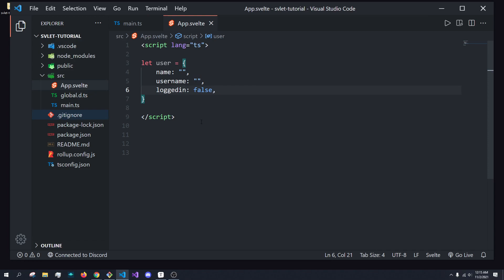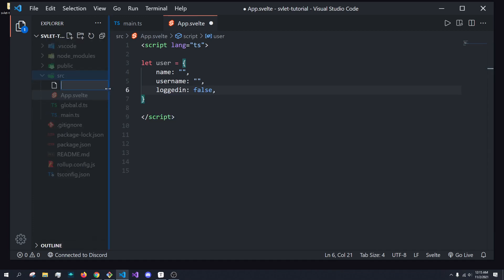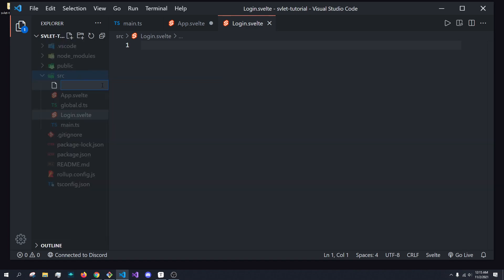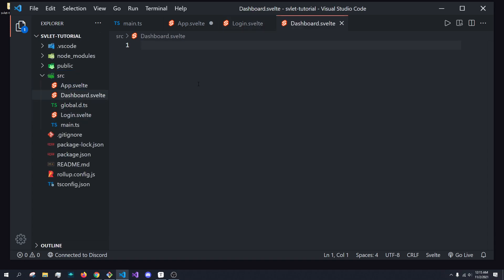So we want to conditionally show something whether they're logged in or logged out. To do that, I'm going to create two files: a login dot Svelte component and a dashboard dot Svelte component. Inside the dashboard dot Svelte component, I'll create a script first — that's an important one — with lang ts for TypeScript.